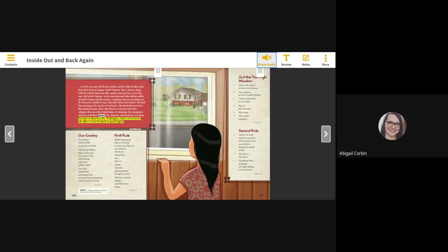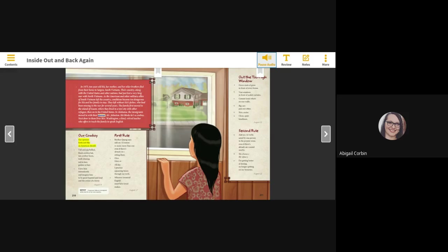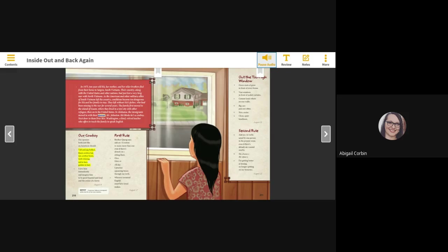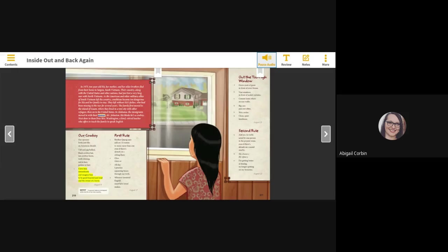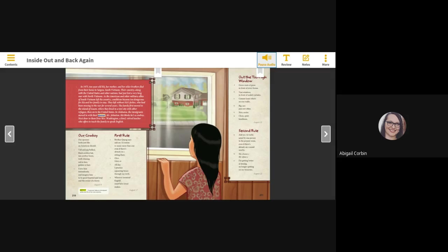Our Cowboy. Our sponsor looks just like an American should: tall and pig-bellied, black cowboy hat, tan cowboy boots, teeth shining, red in face, golden in hair. I love him immediately and imagine him to be good-hearted and loud and the owner of a horse. August 8th. Sponsor: A sponsor helps an immigrant settle into his or her new country.